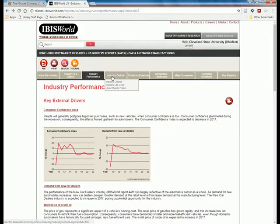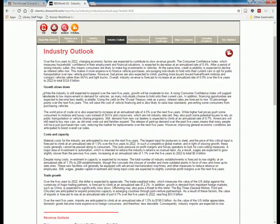Moving on to Industry Outlook — a projection of where the industry is going — I can see that credit availability is probably going to decline because interest rates may go up, making financing more costly. For even a $35,000 car, most consumers would likely be financing, so that's a potential threat. On the other hand, fuel prices are expected to climb, which could be an opportunity — more customers looking for fuel-efficient vehicles could be a real opportunity for Tesla.